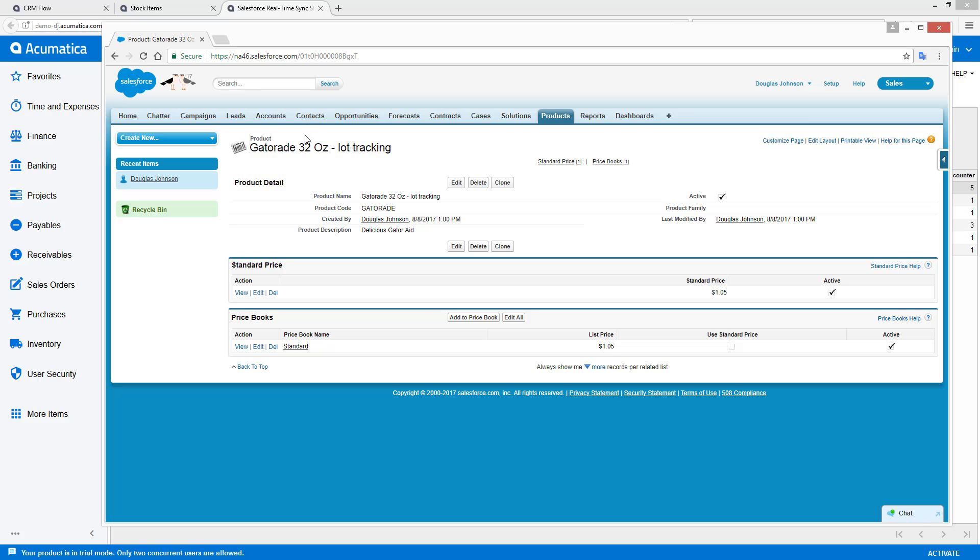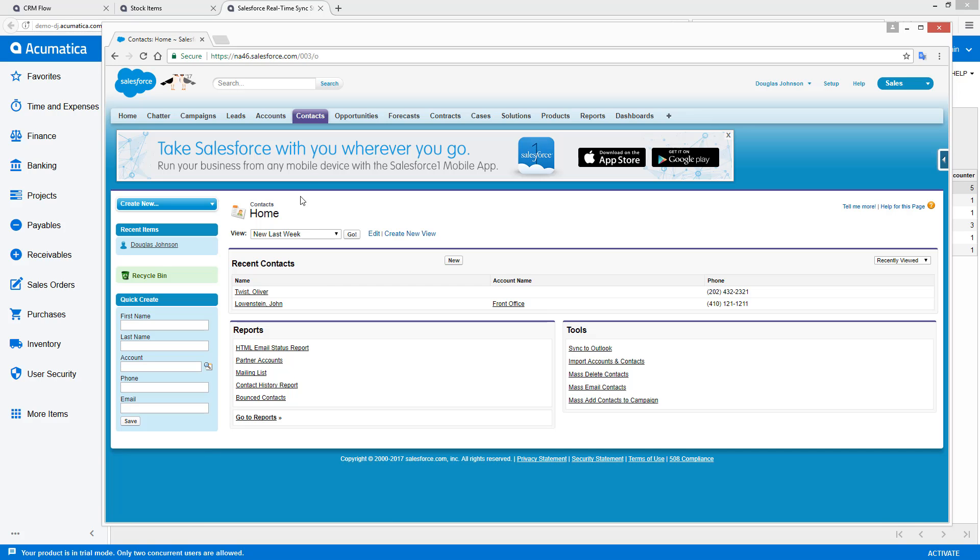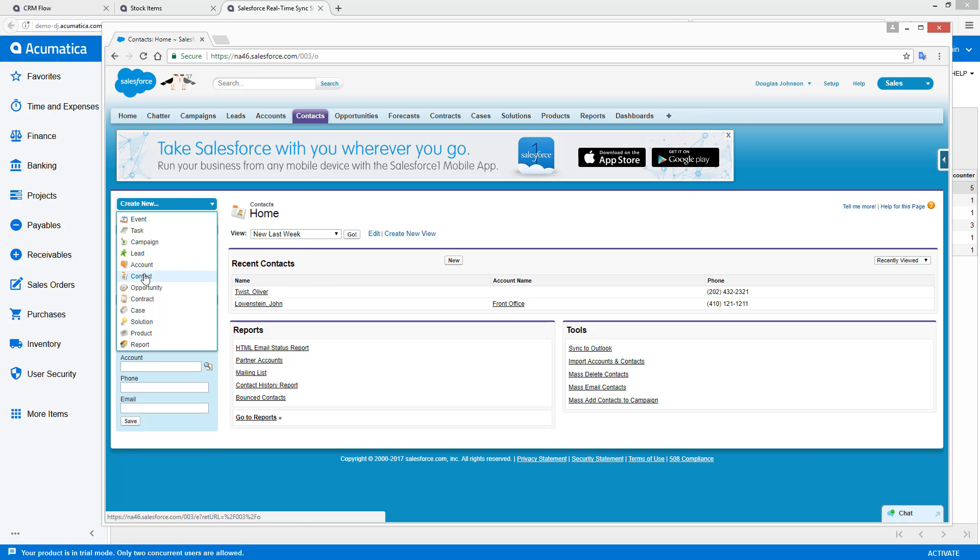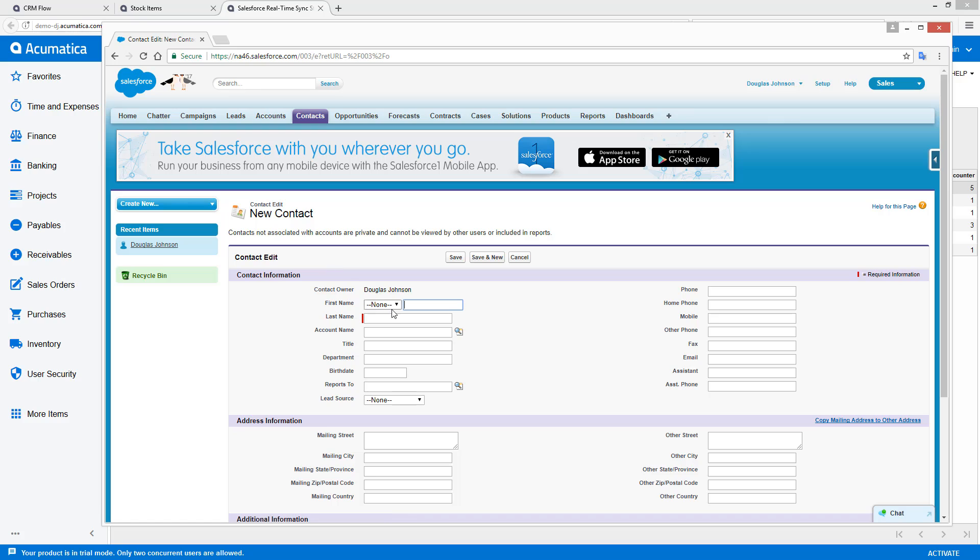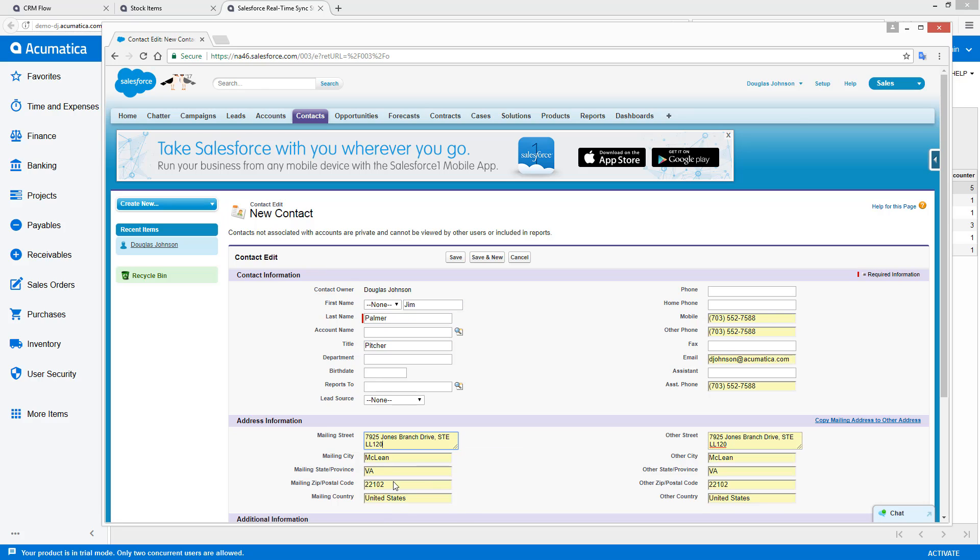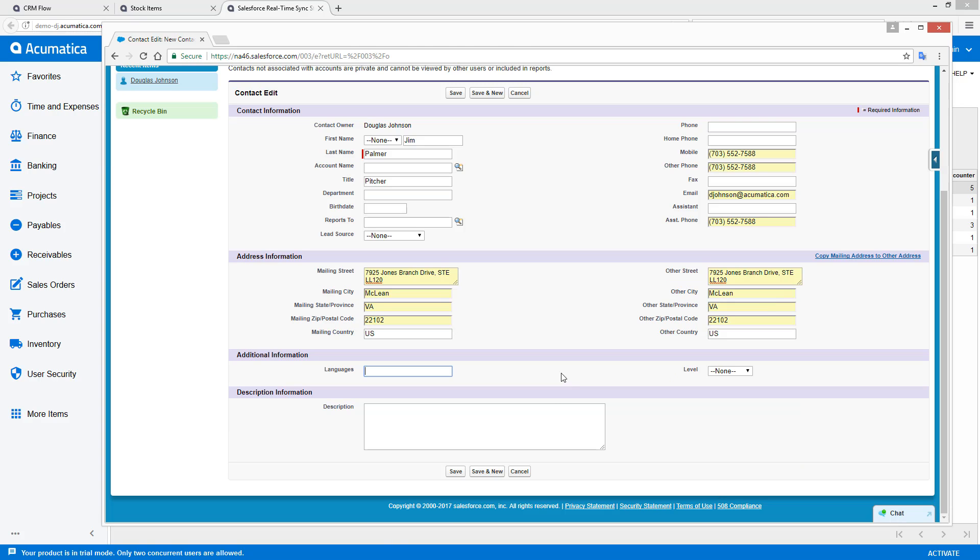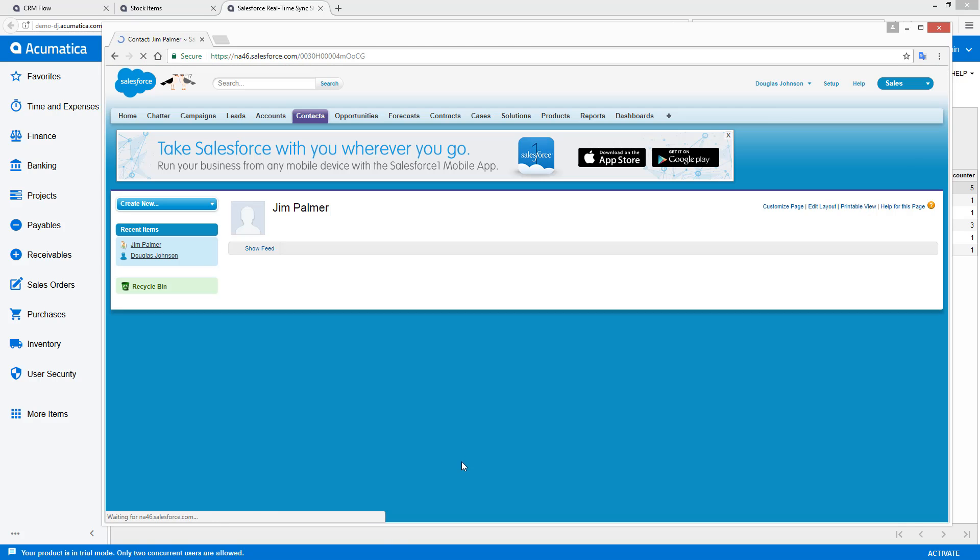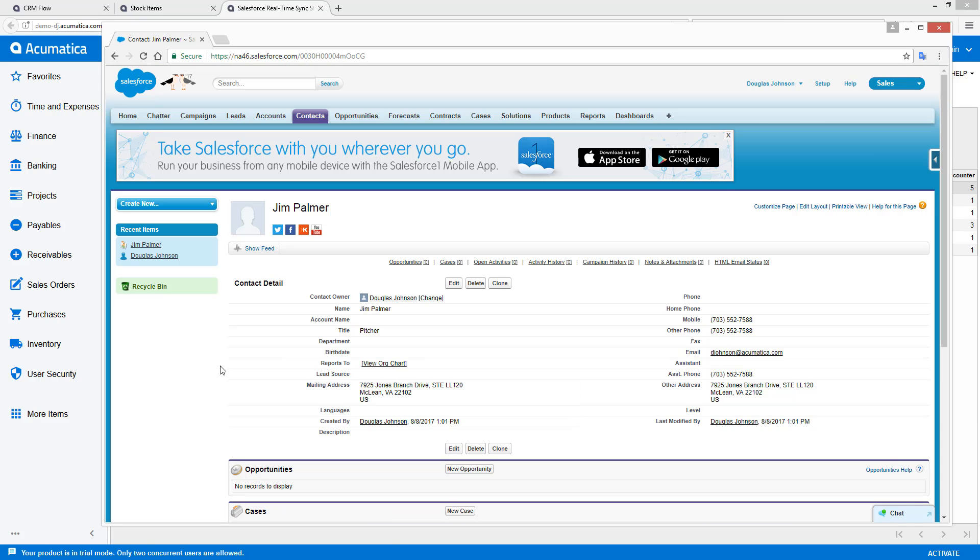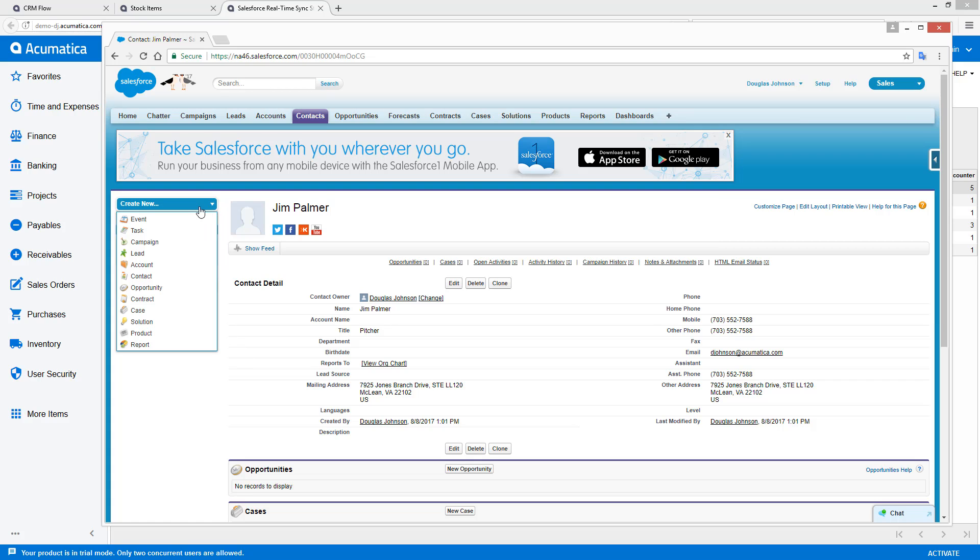To begin the sales process, let's enter a contact. Go in, create a new contact. And we'll save our contact. We also may want to associate this with an account. So we can actually create an account while we're at it.